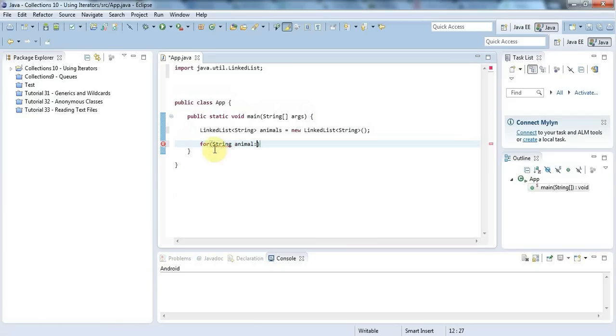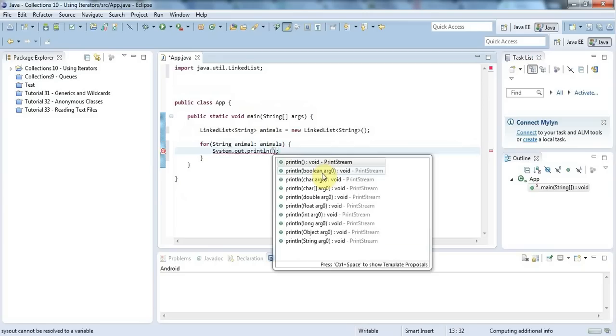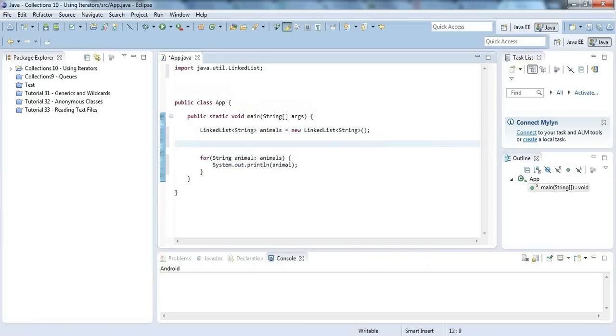I declare a variable of the type of thing in the list, put a colon, then the name of the list. Now I can do sysout animal, but I need to add some items to my list first.